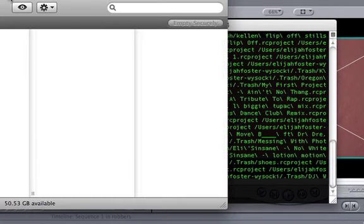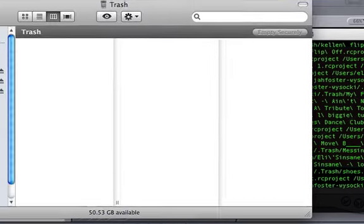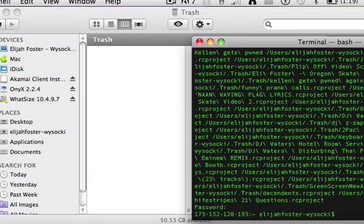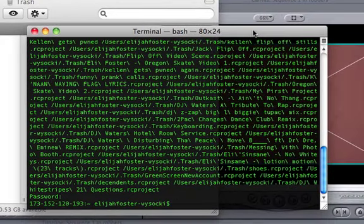And it is all deleted. So as you can see, before I had like 47 gig and now I have 50 gig available. So that's how to permanently delete items from your trash bin.